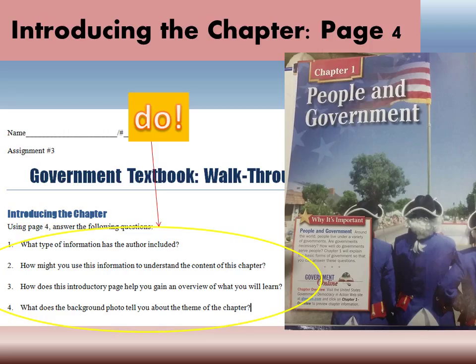Number four: what does the background photo tell you about the theme of the chapter? We have guys dressed in old uniforms — this looks like the Revolutionary War to me because of the wigs and old-timey hats. So I'm going to guess that the theme of this chapter is the beginnings of our government, because the United States started its own government after the Revolutionary War. So each chapter is going to have a page like this — give it a skim so you know what you're going to be learning about and don't go into it blindly.